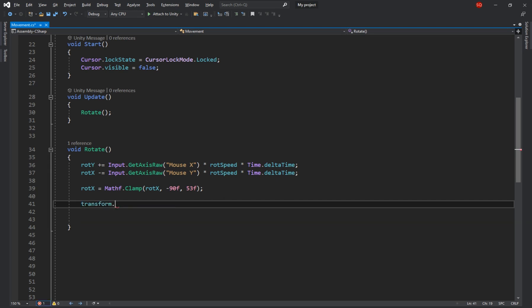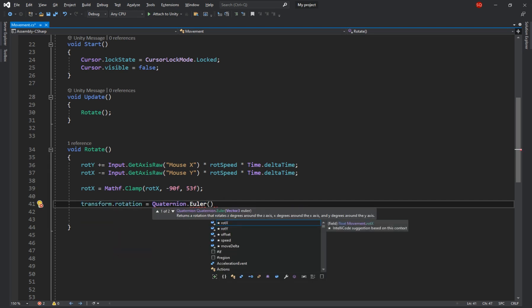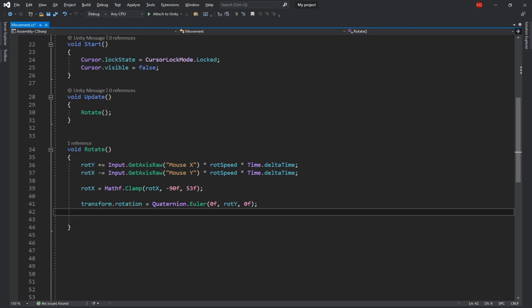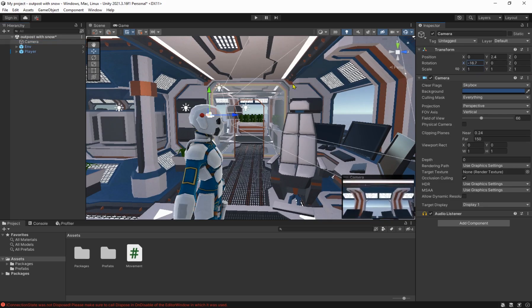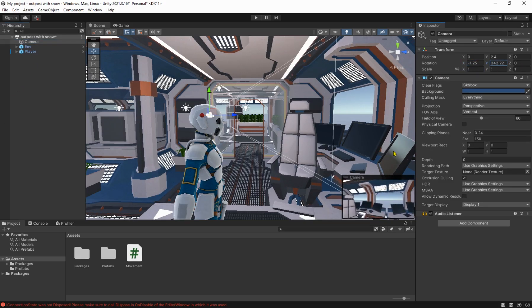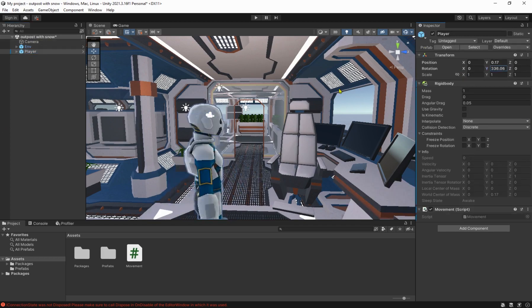Next we say transform.rotation is equal to quaternion.euler 0 for the x, rotation y for the y and 0 for the z to rotate the player along the y-axis and make it look to the sides. Then we rotate the camera along the x and y-axis so now the camera rotates to the sides and up and down and the player only rotates to the sides as it should.